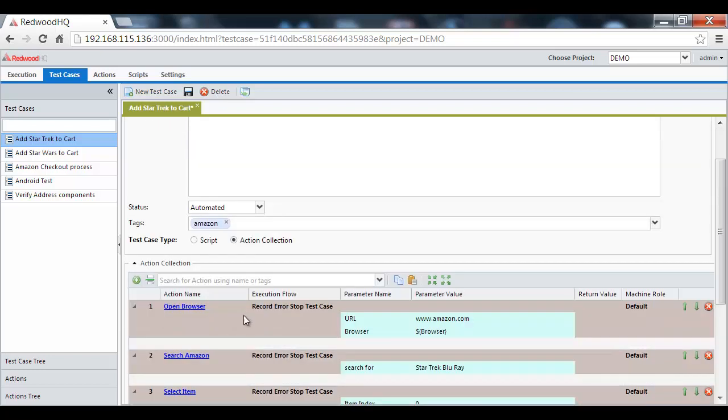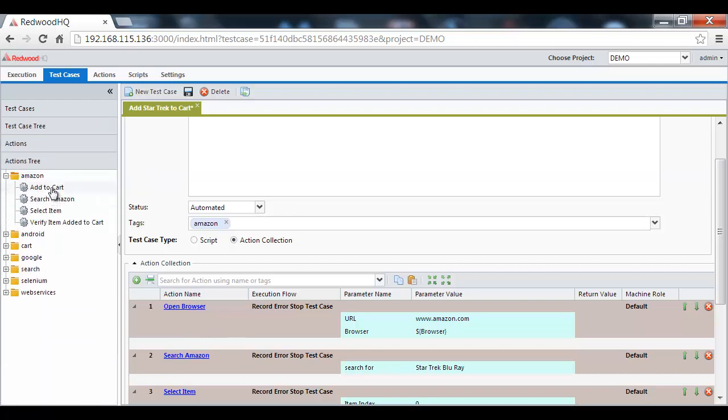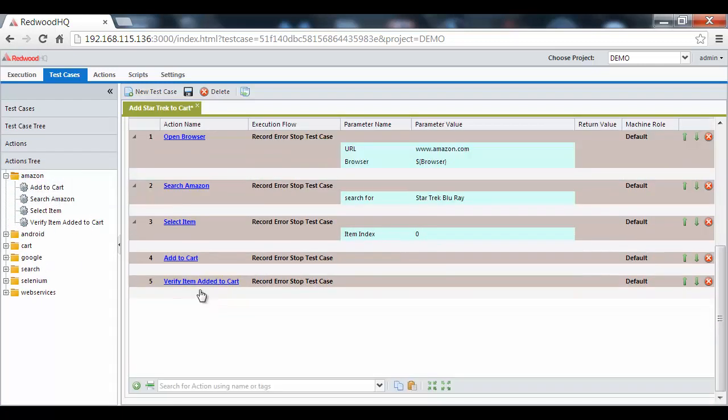To add or modify actions is very simple. You just find the action you want and drag and drop where you want it, like this.